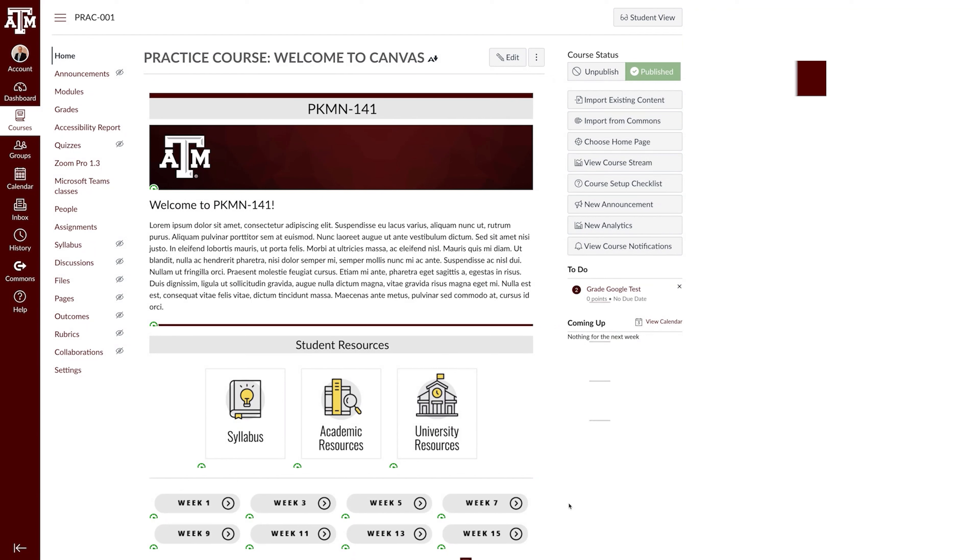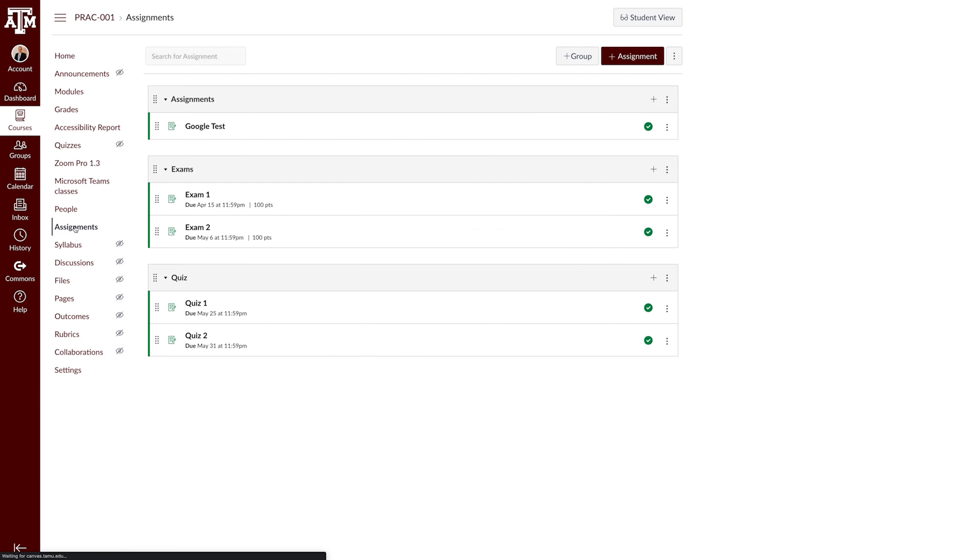To create a Google Assignment, navigate to Assignments in your course navigation pane. Create a new assignment by clicking Add Assignment.